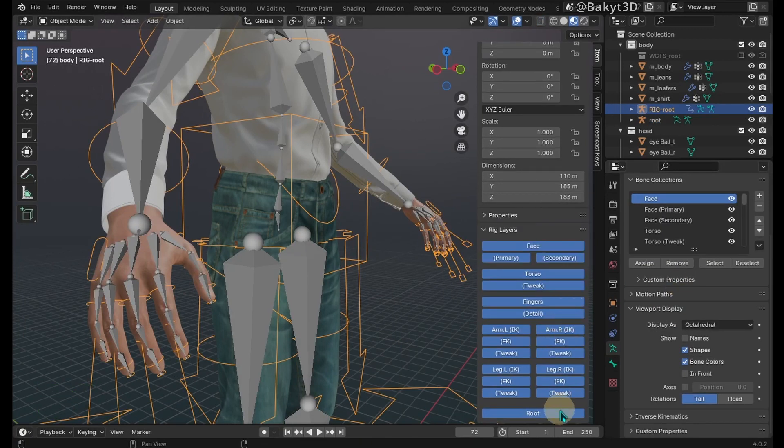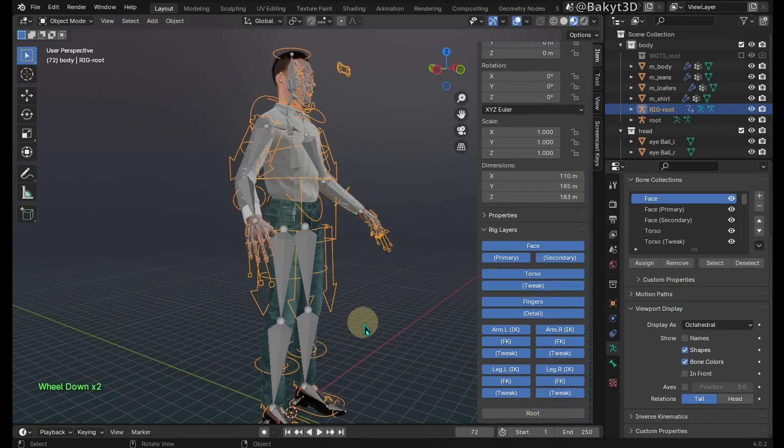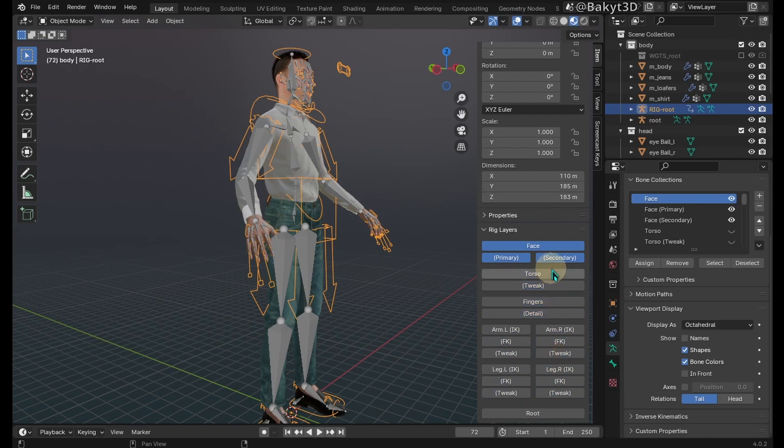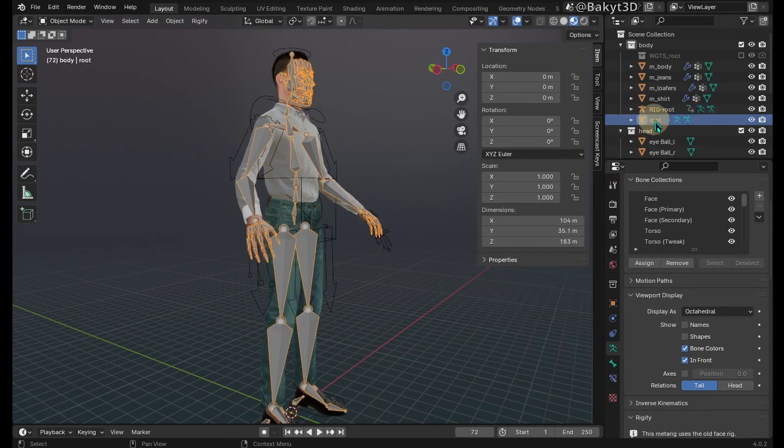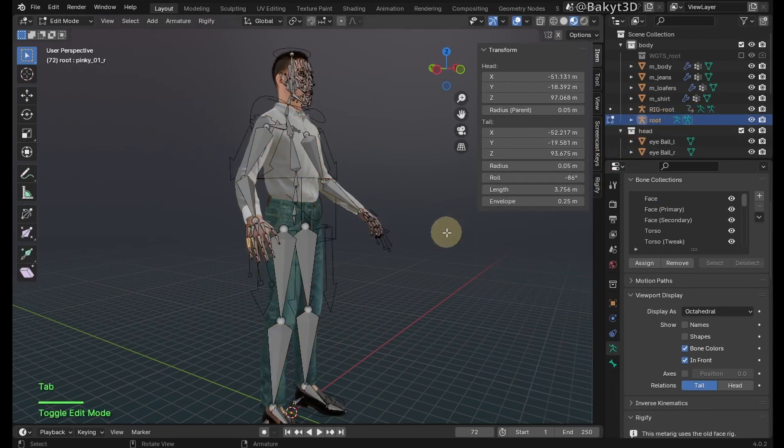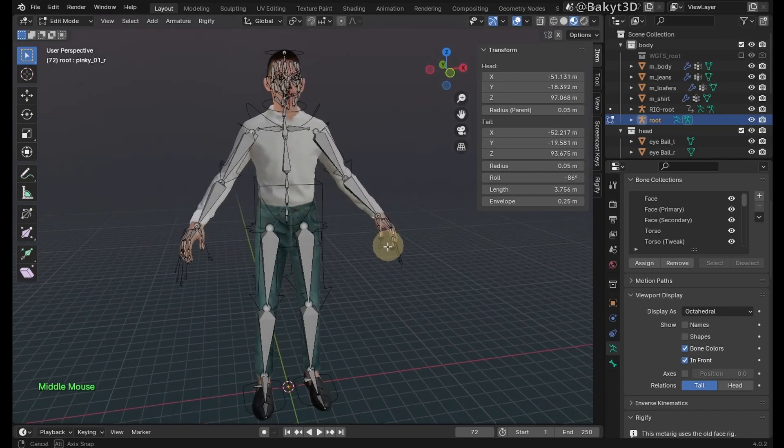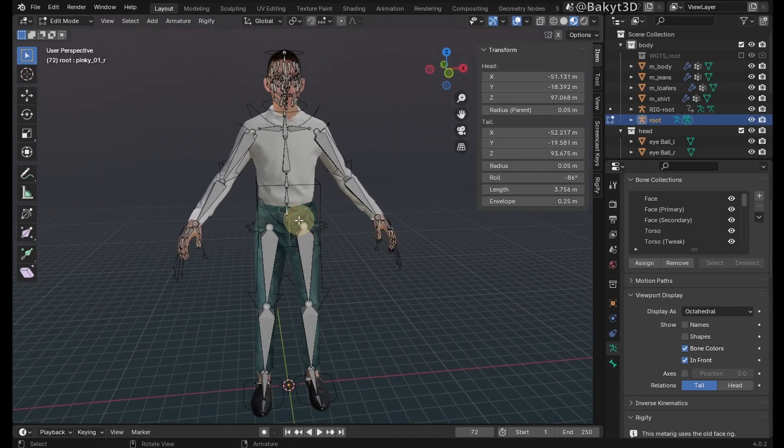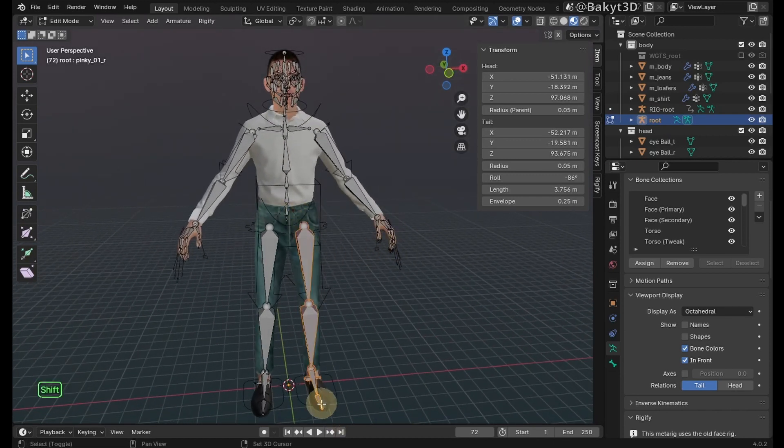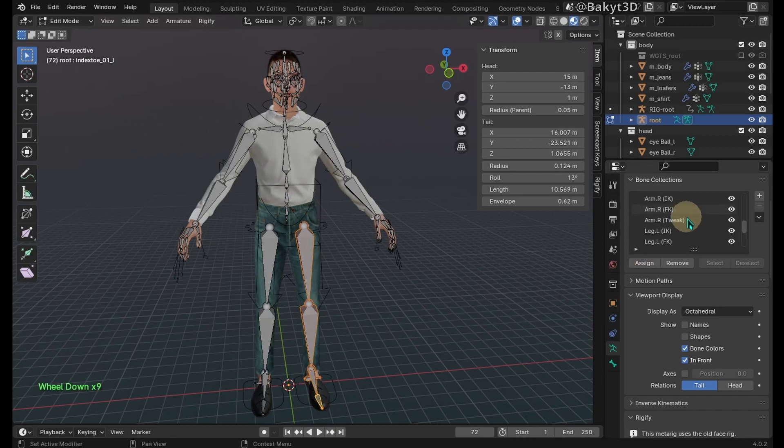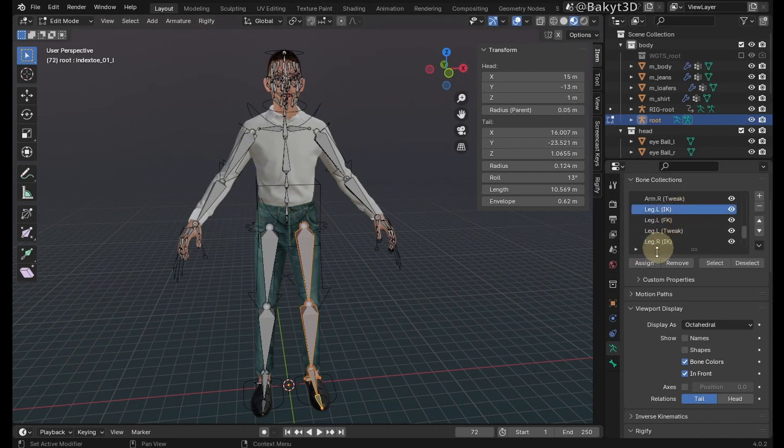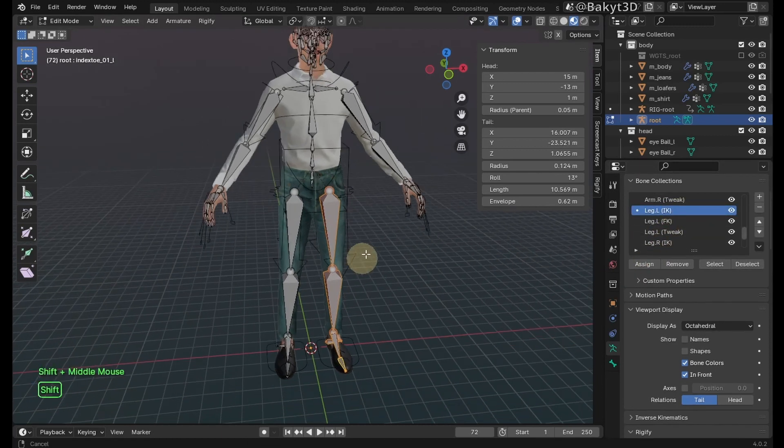The rig is working, but IK controllers cannot be hidden from the user interface. Let's troubleshoot this inconvenience. Select root armature and activate edit mode. Let's start with the left leg. Select bones with region select and assign them to appropriate bone collection, in this case left leg IK.